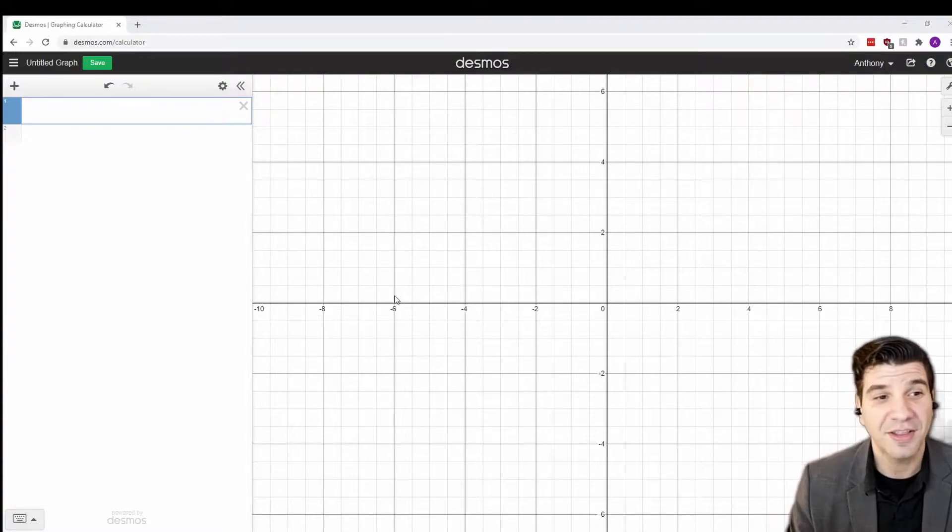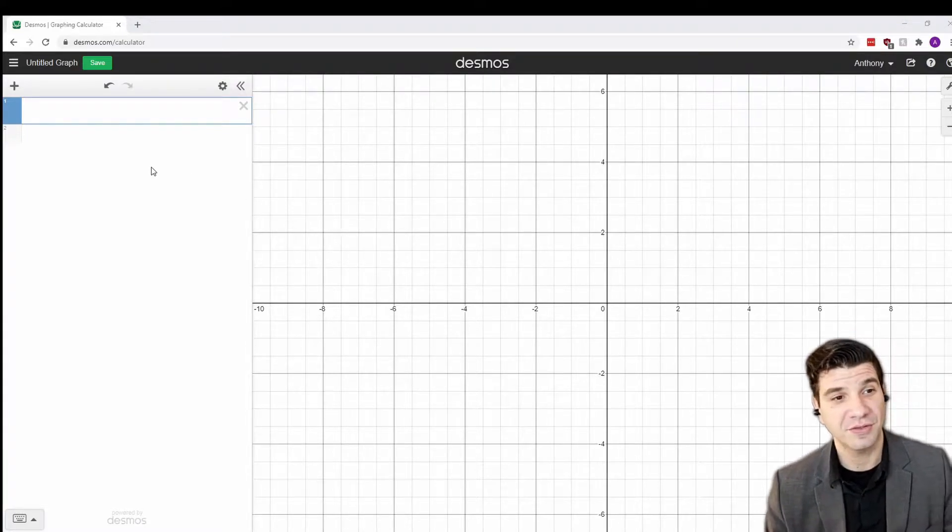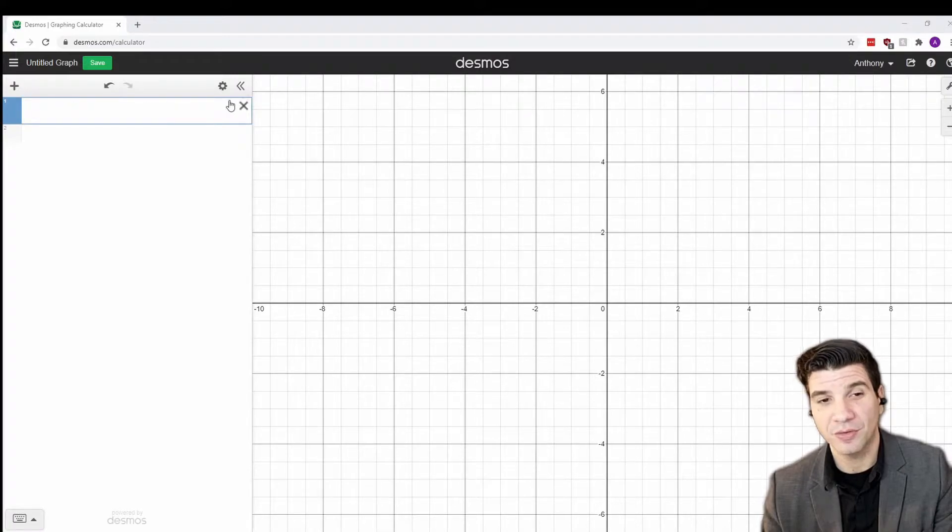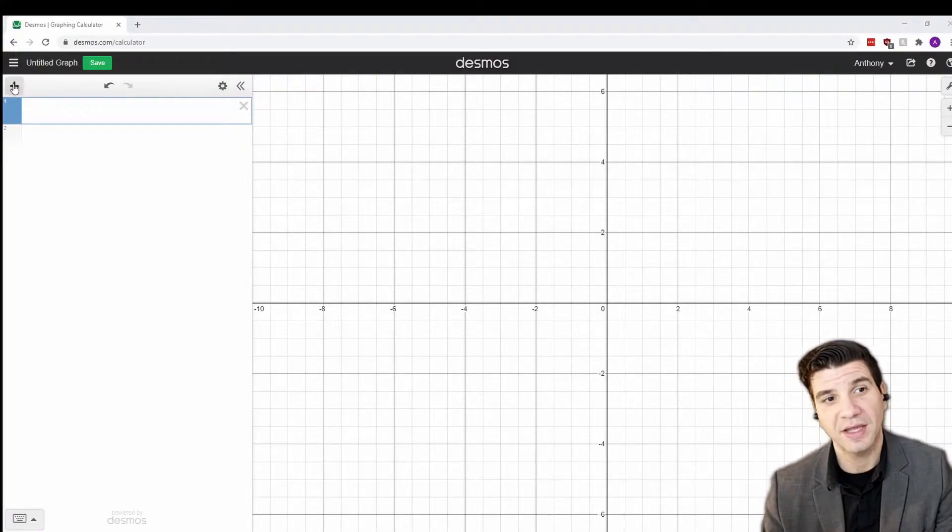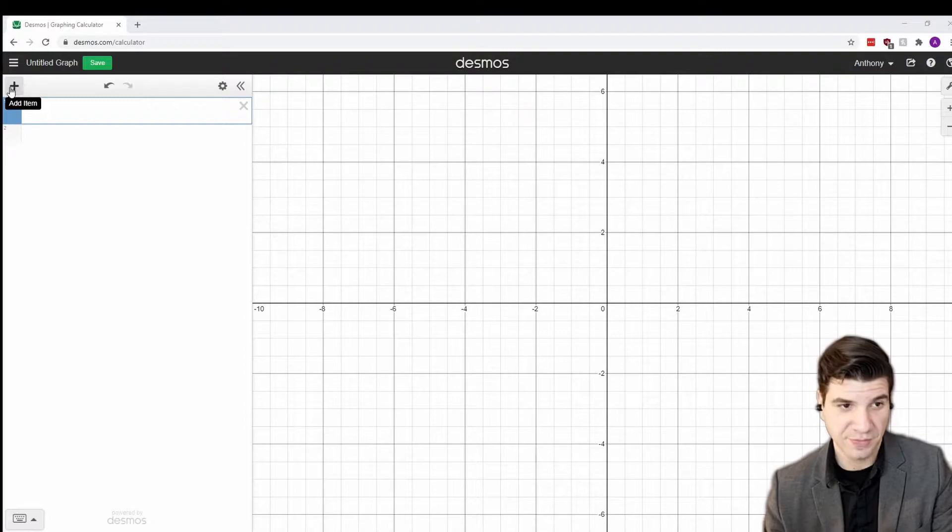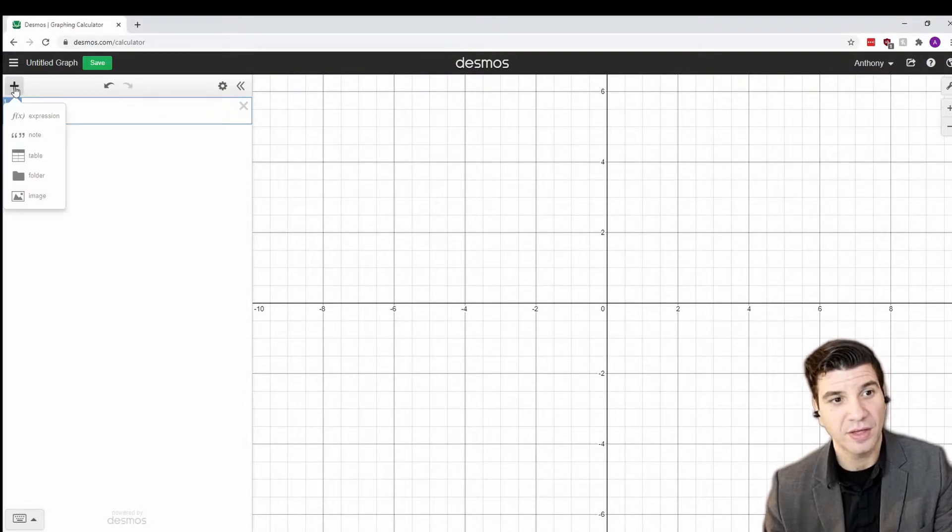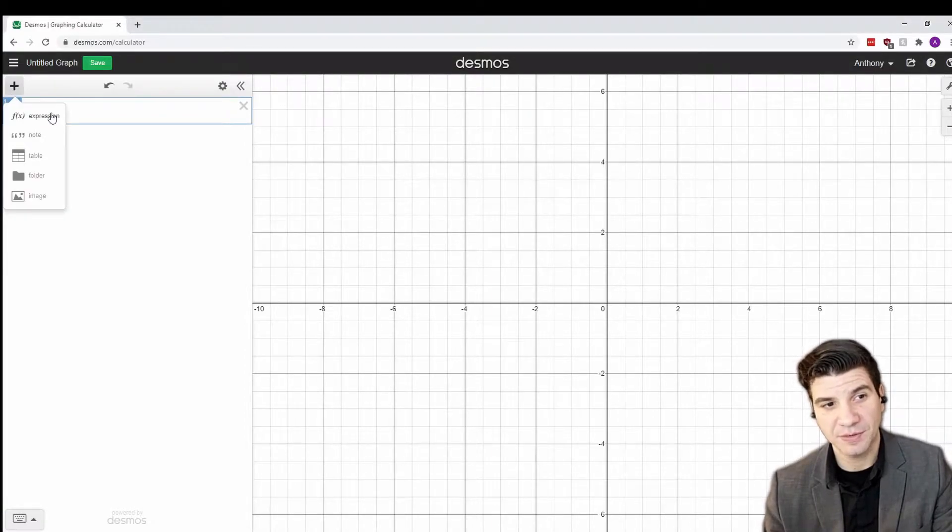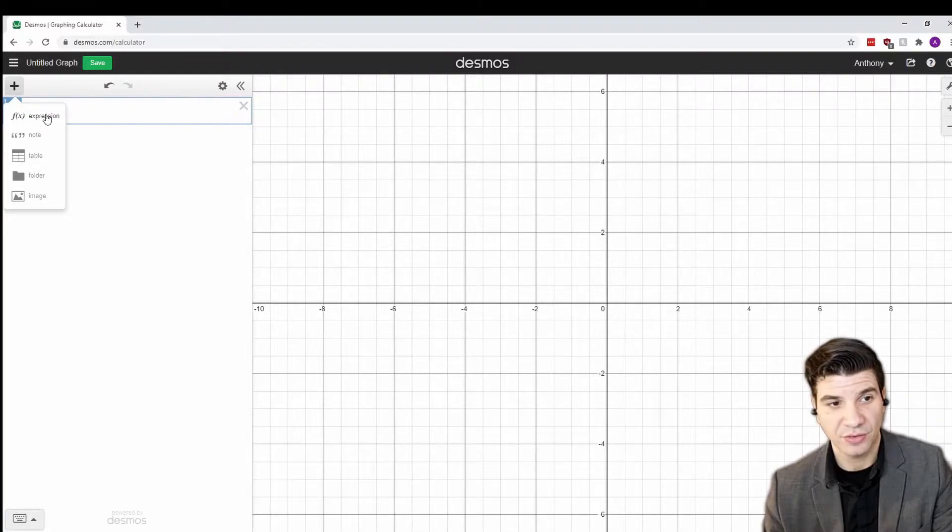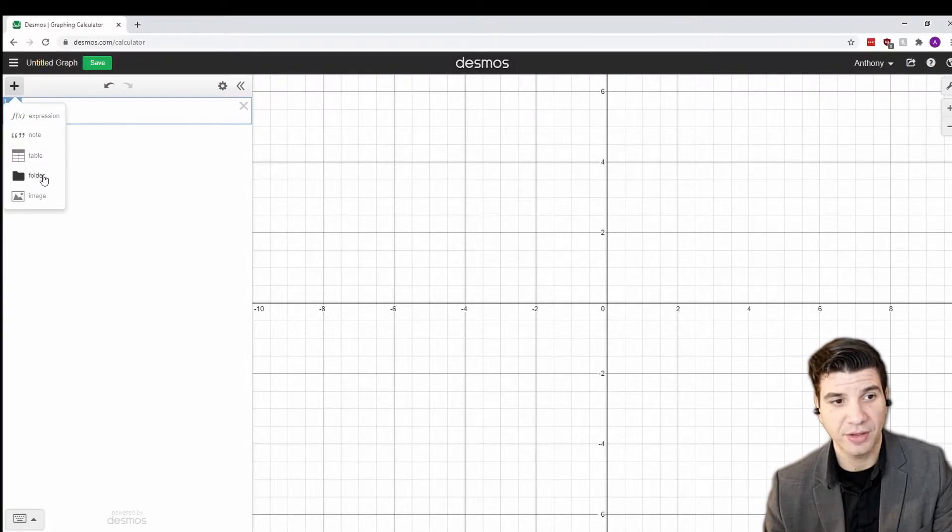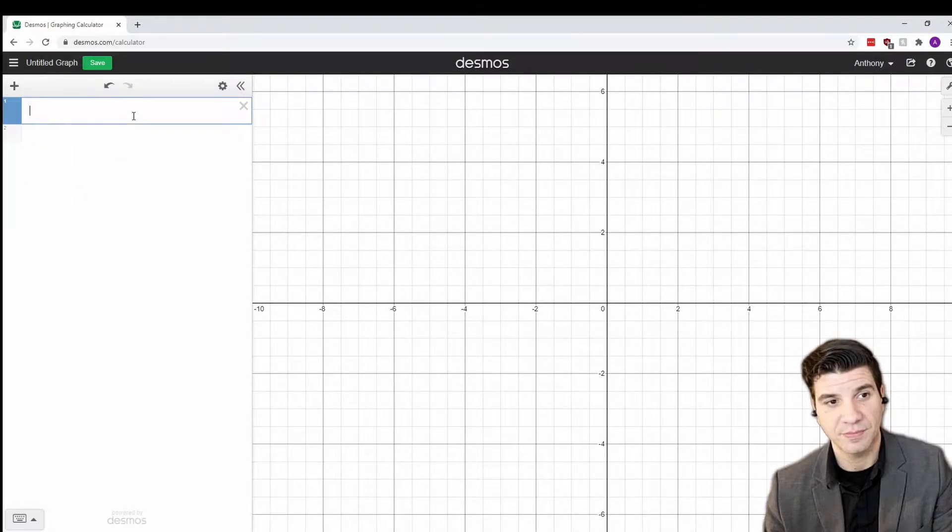Now, let's move to the upper left-hand side of the screen and you have a few options up here. You'll notice you have some expression fields and you also have this plus sign button right here called add item. Now, when you select that, you have a few options. You can create an expression, a note, a table, which we'll be doing later, folder, and image.